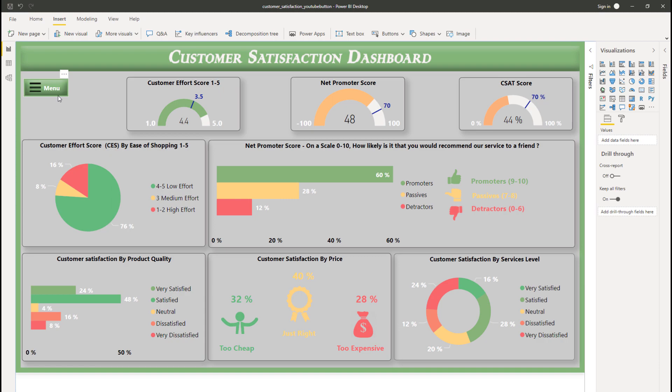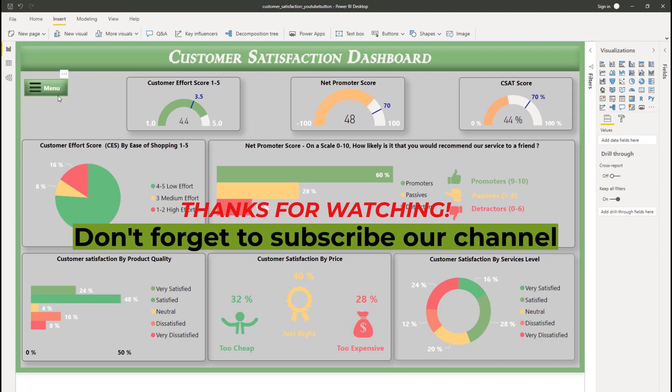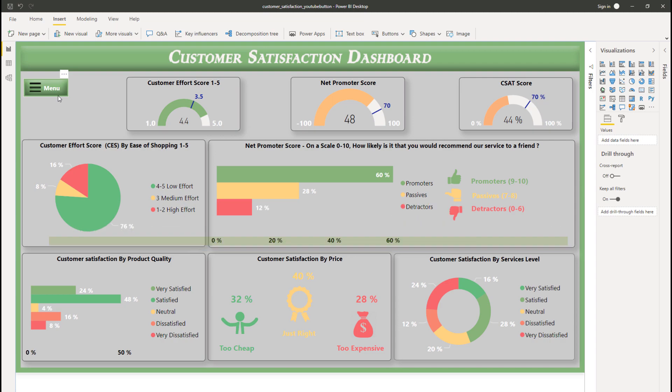This is the first part of the button video. In the second video I'm going to explain the navigation menu and how this button will work. If you liked this video, don't forget to subscribe to our channel — bye bye and take care!